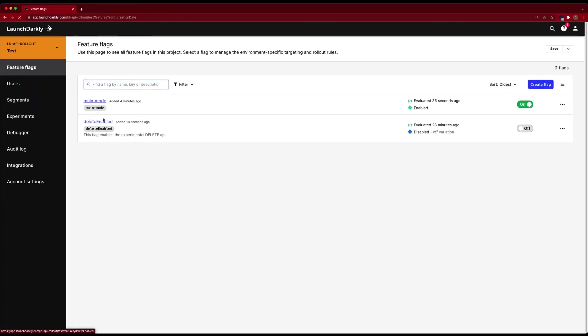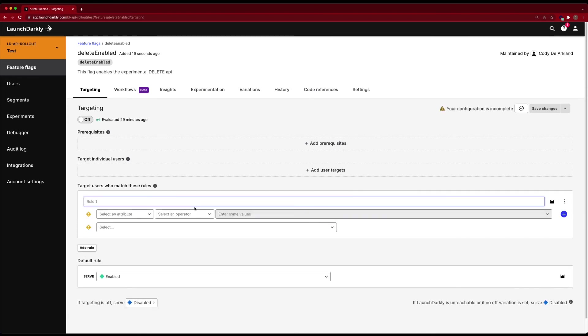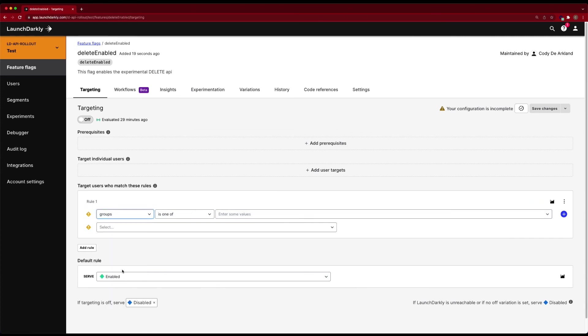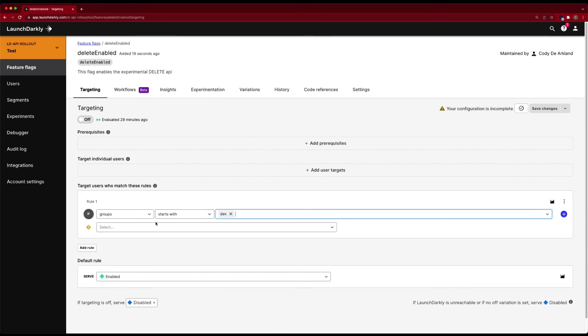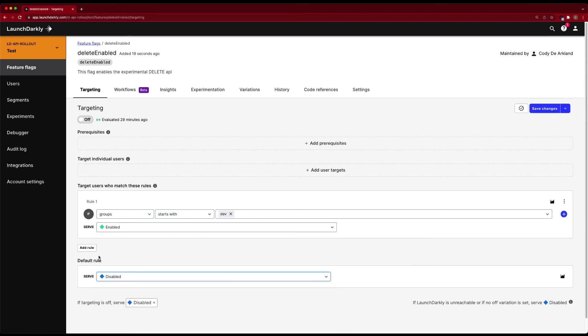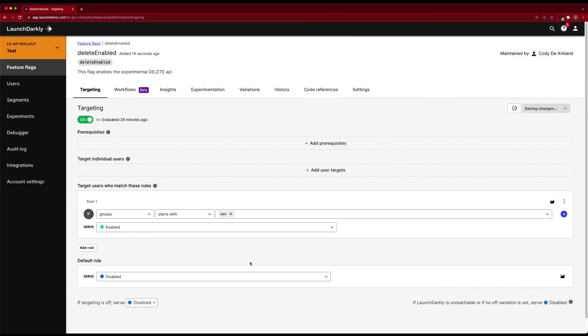Let's go ahead and hop back into delete enabled and let's target a user who matches these rules because we want to be able to grab a group of users or a configuration of users. So we'll go ahead and do groups starts with dev and set it to enable. But for everybody else, we want this disabled. We'll turn on targeting here. We'll save our changes.